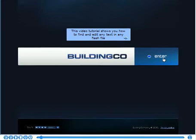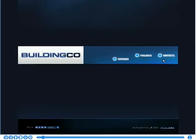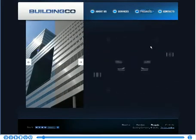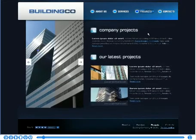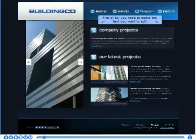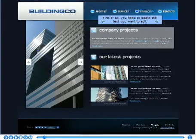This video tutorial shows you how to find and edit any text in any Flash file. First of all, you need to locate the text you want to edit.